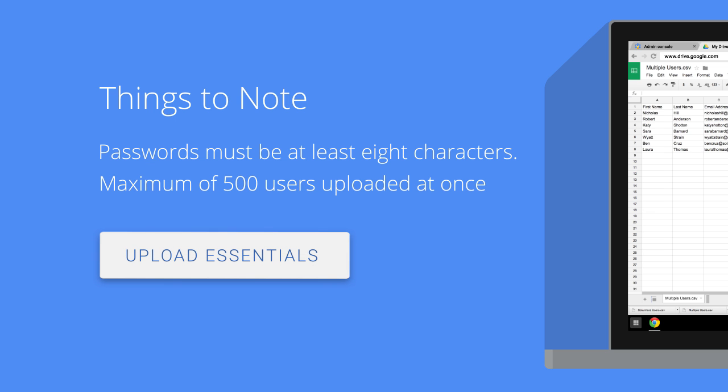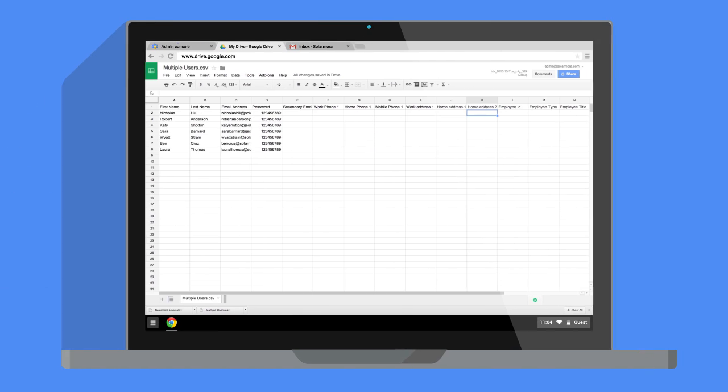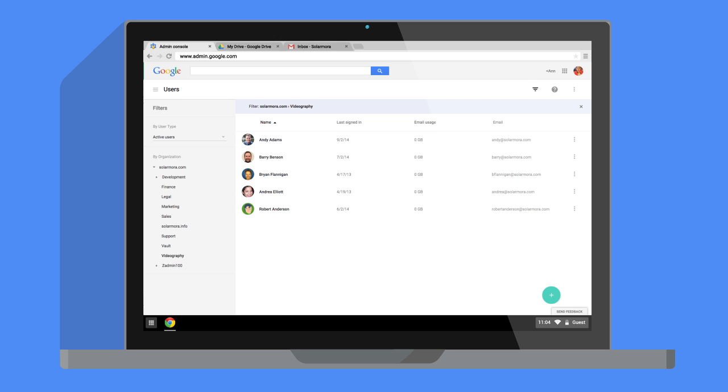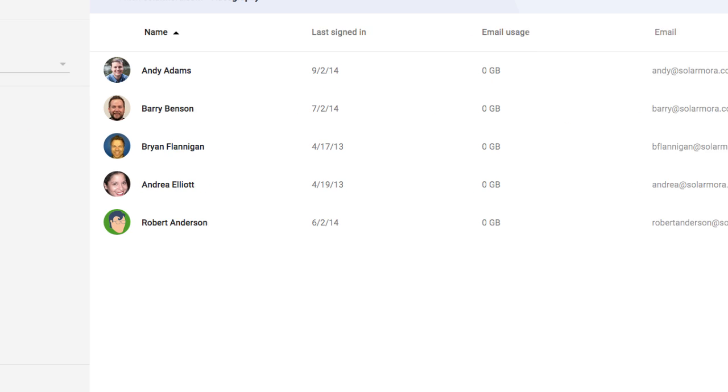Remember that it can take up to 24 hours for new user accounts to appear in the searchable domain directory. Note that if you include an existing username in your file, the user's password and first and last name will be updated.